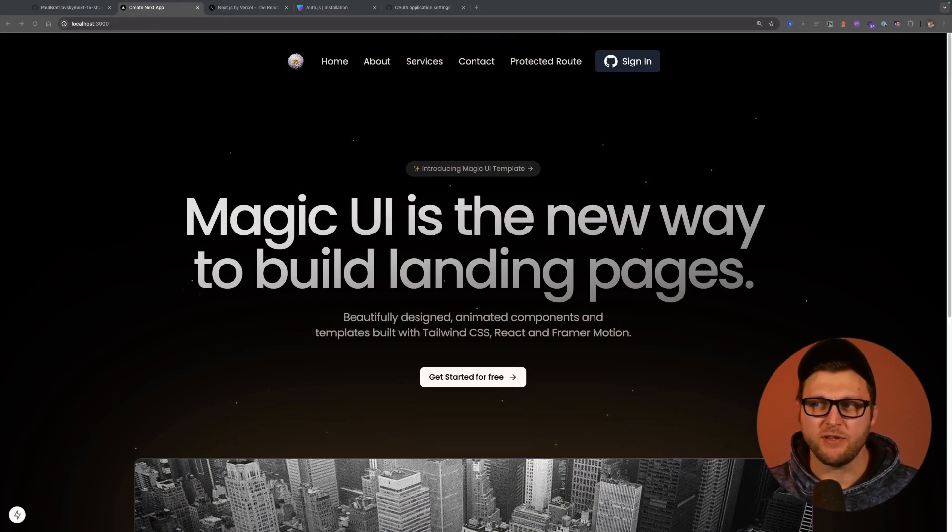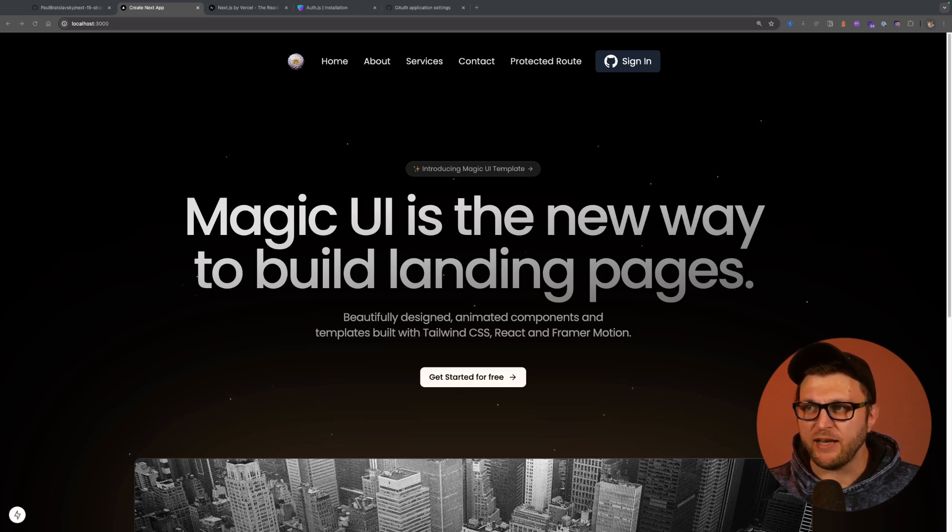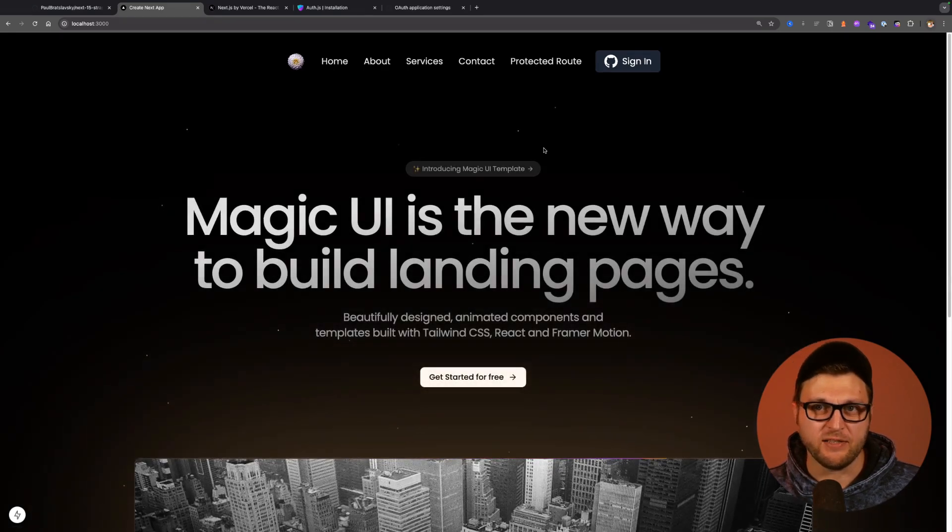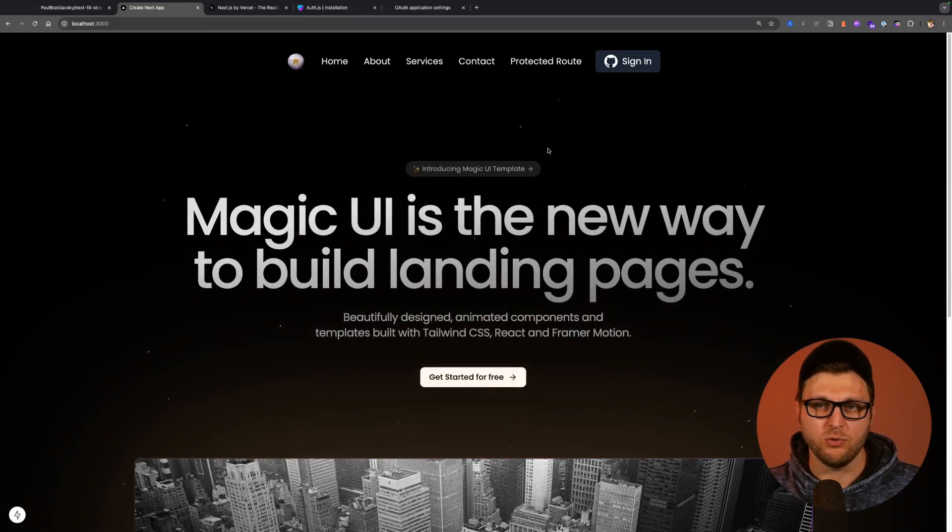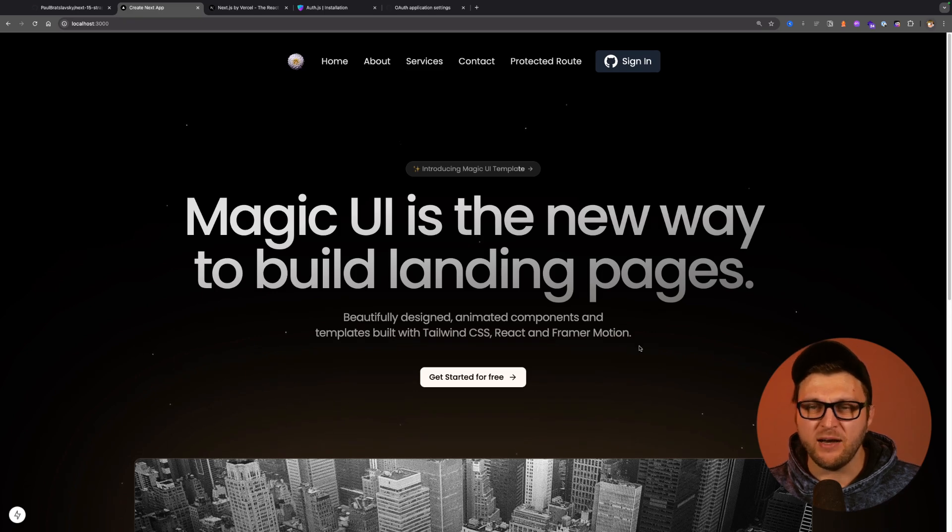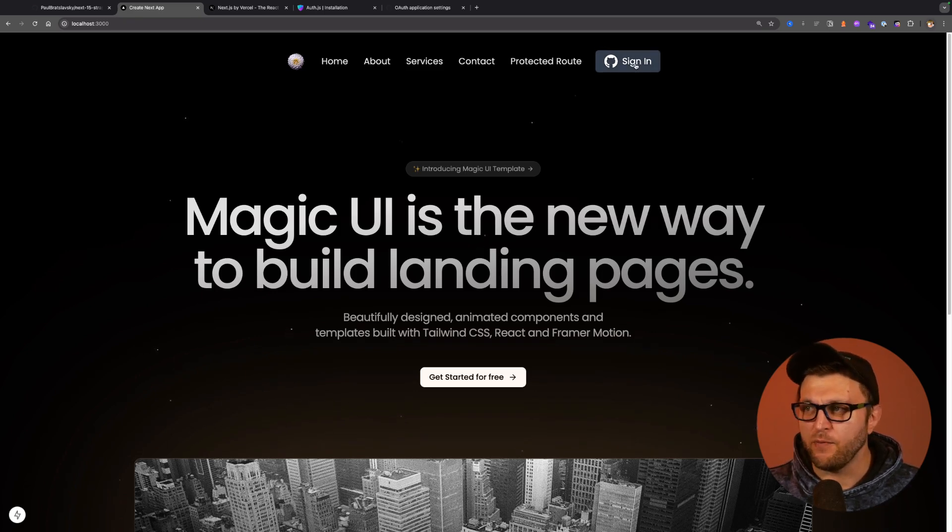First, let me show you a demo. Here I have my project. Notice that I have a protected route. If I click on it, notice I get redirected back to the home page because I am not signed in.